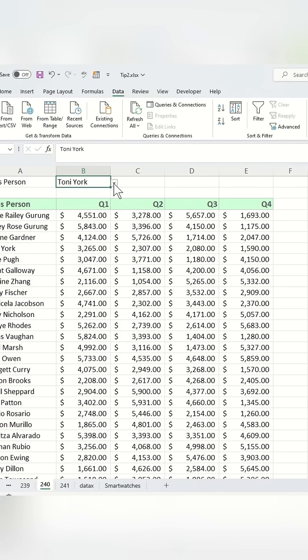For example, if you select Tun York from the drop-down, you want to calculate the total of all their sales.